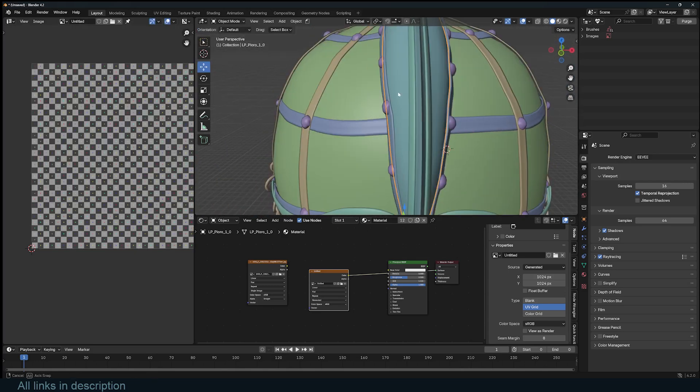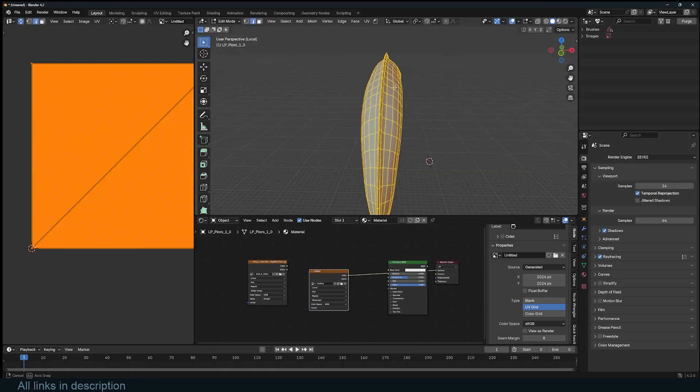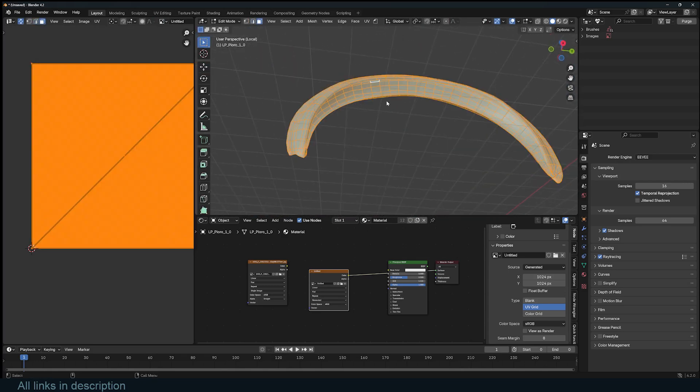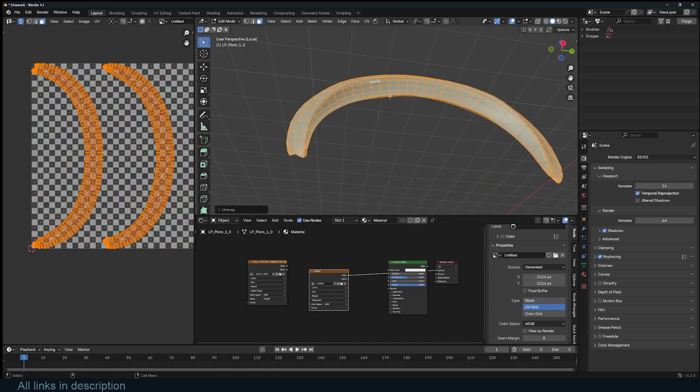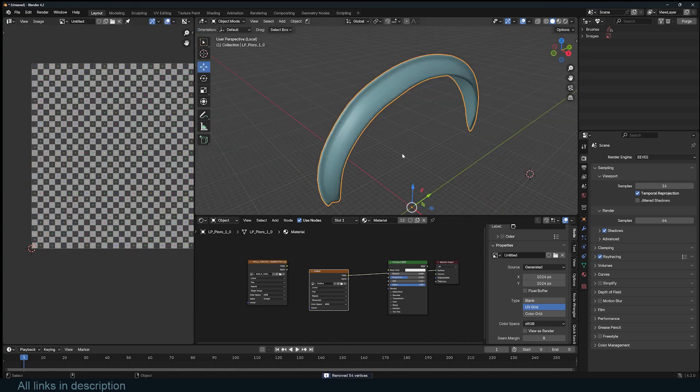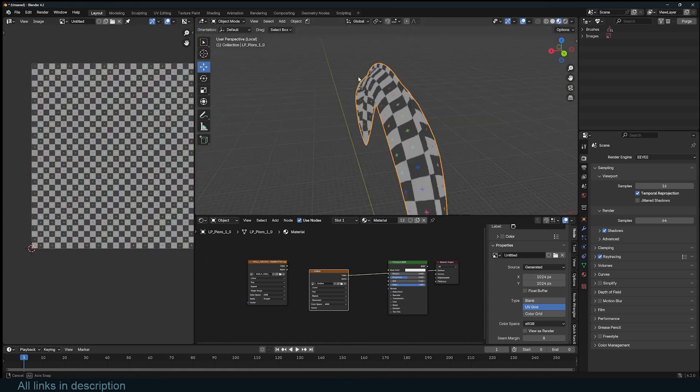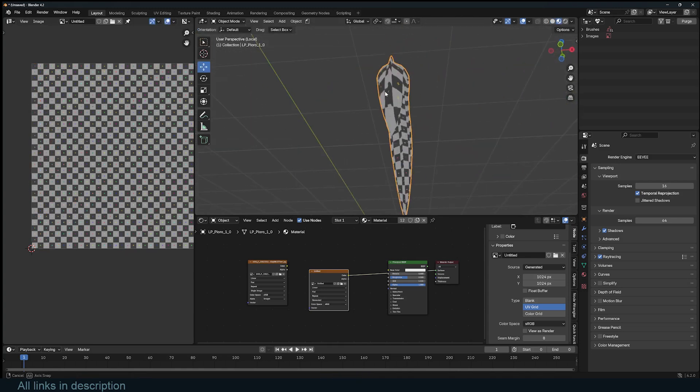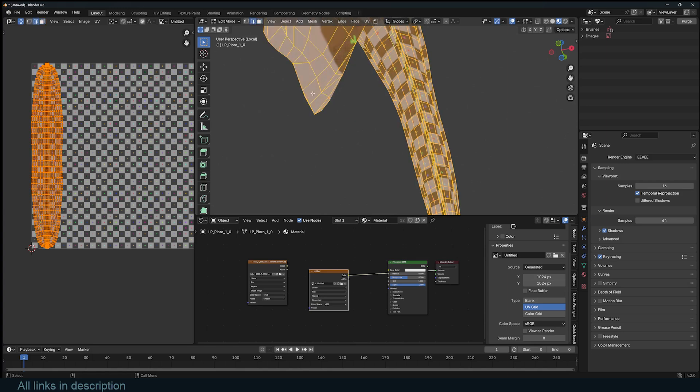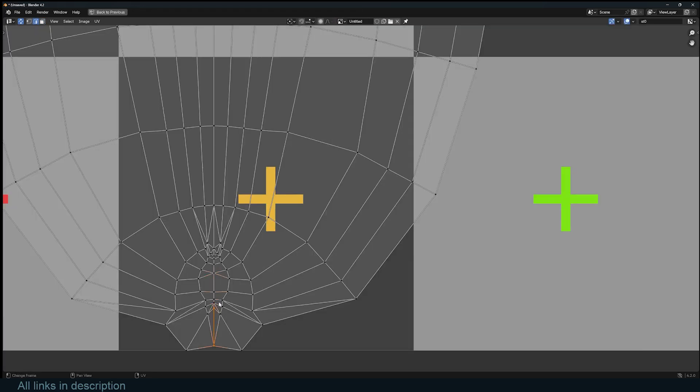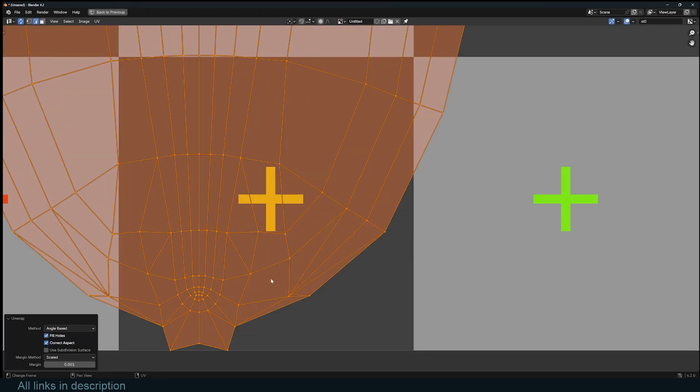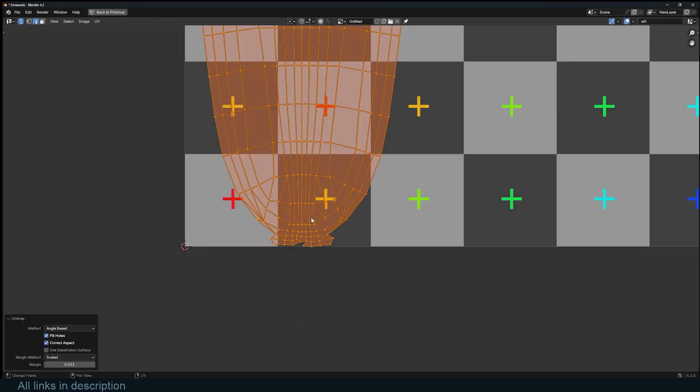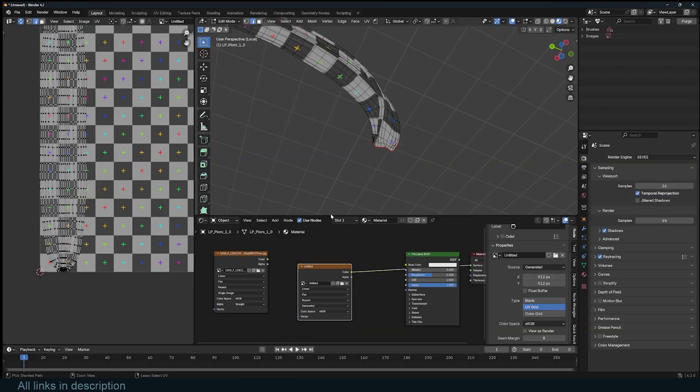Meshes that are open on one end are usually easier to unwrap. Sometimes you can even unwrap these without adding seams, and you won't get a lot of stretching. When you do, you can add a few seams to open the UV islands a bit to reduce the stretching. So anything that has no thickness or is open, you can just rush through them as the stretching will be minimal.